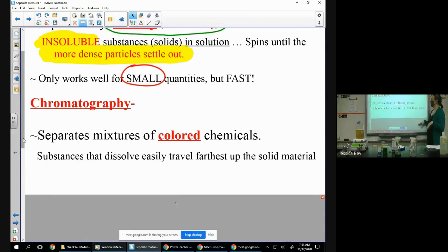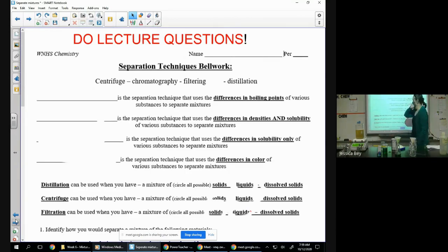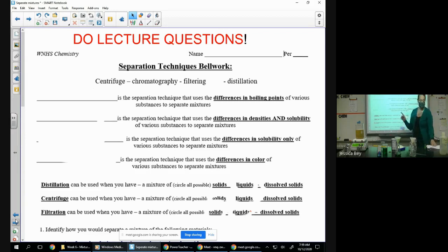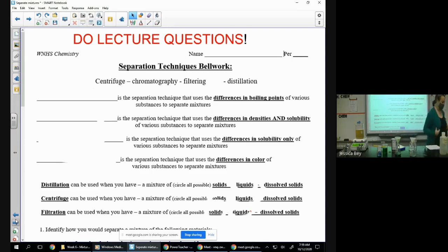Substances that are dissolved easily travel the farthest. We'll take a look at that in a second — we got some good stuff happening over there. I want you guys to go ahead and — I have a worksheet here — 'separation techniques bell work,' get started on that. Also get out your Chromebook, we have about seven minutes. I want you to do the lecture questions right now, and I'm going to turn your attention over to my distillation device.